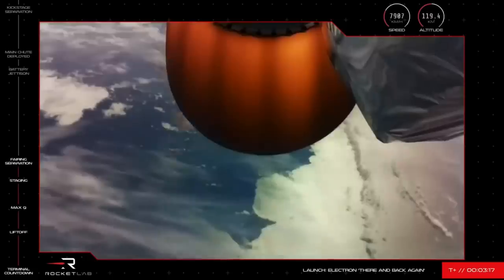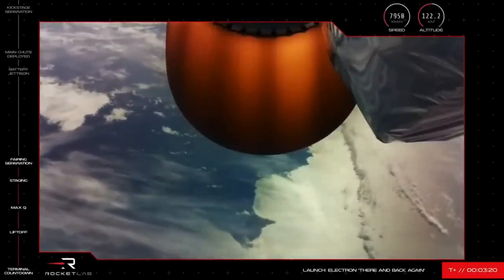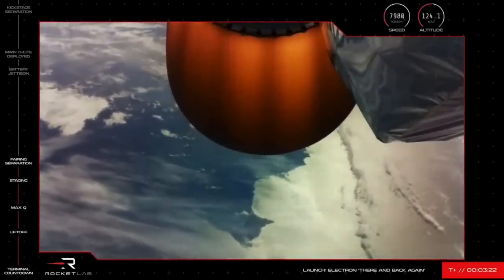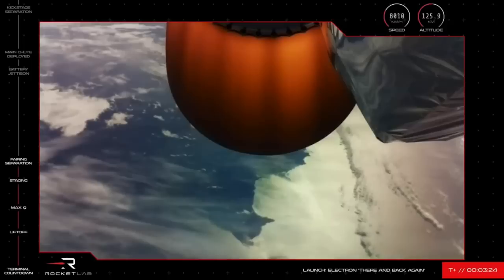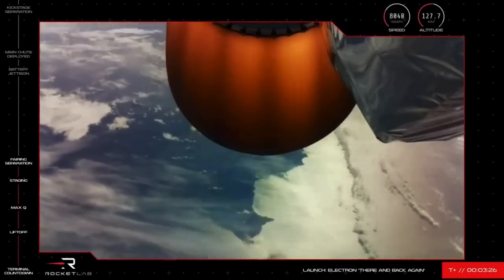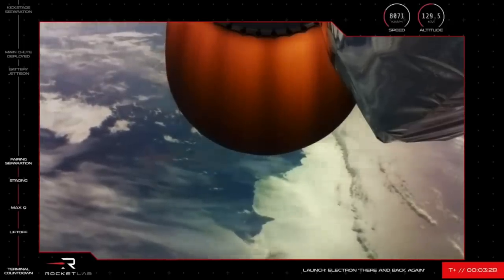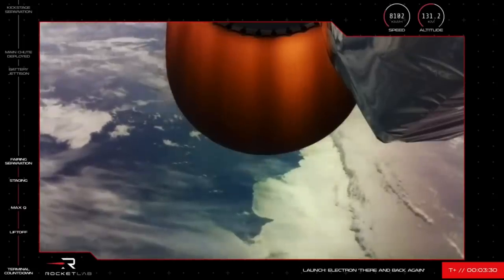A check of stage 2 speed and altitude tells us the mission is continuing nominally, currently at more than 125 kilometers above Earth and reaching speeds of more than 8,000 kilometers per hour. Onward to orbit.